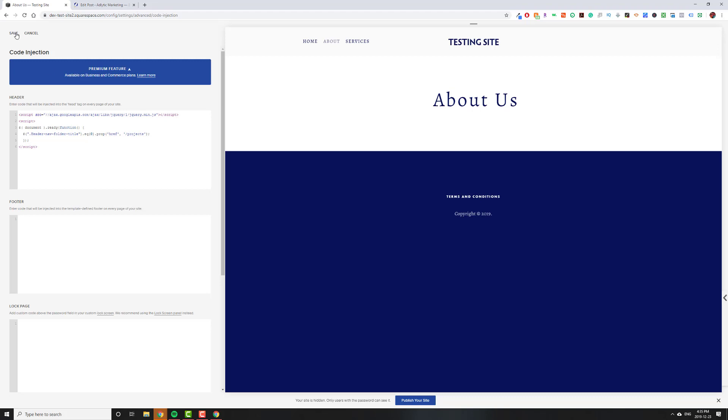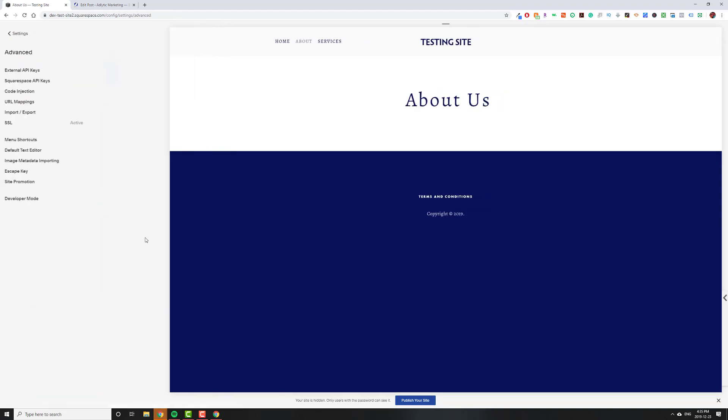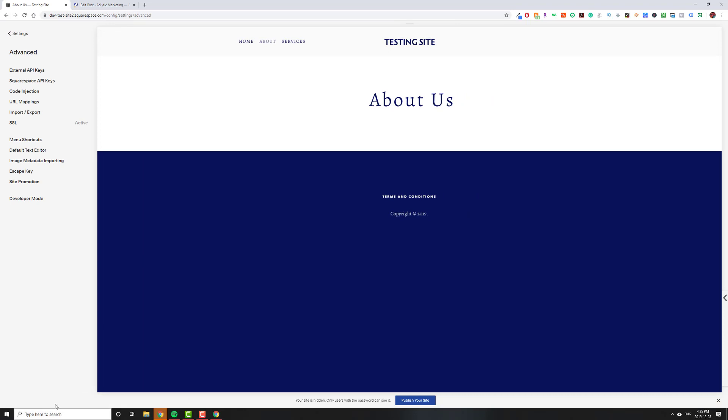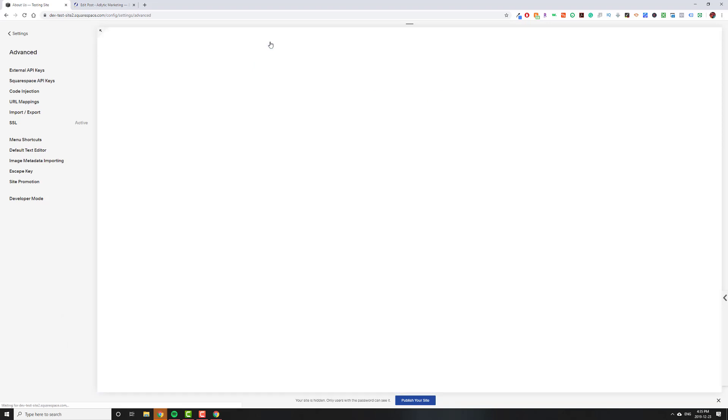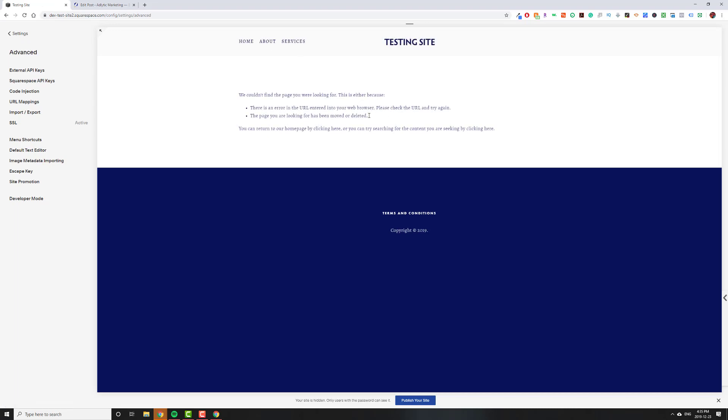Now if I hit save, and I go back, just keep an eye on the bottom left here. That's where it'll show where the link is going to go to. If I hover over about, you'll see that in the bottom left, it says slash projects now. And if I actually click on about, it'll take me to the projects page, which doesn't exist, so it'll go here.